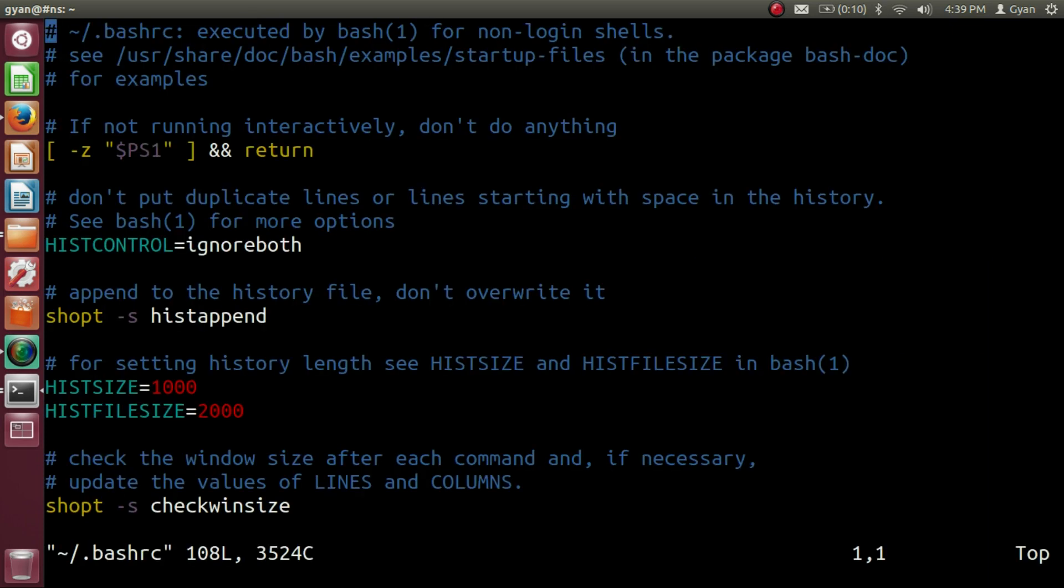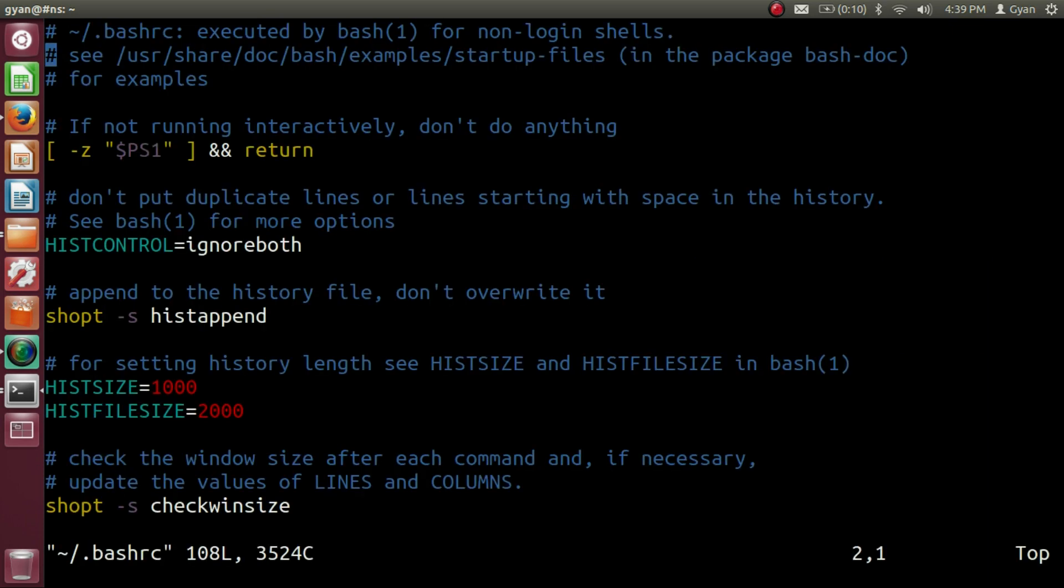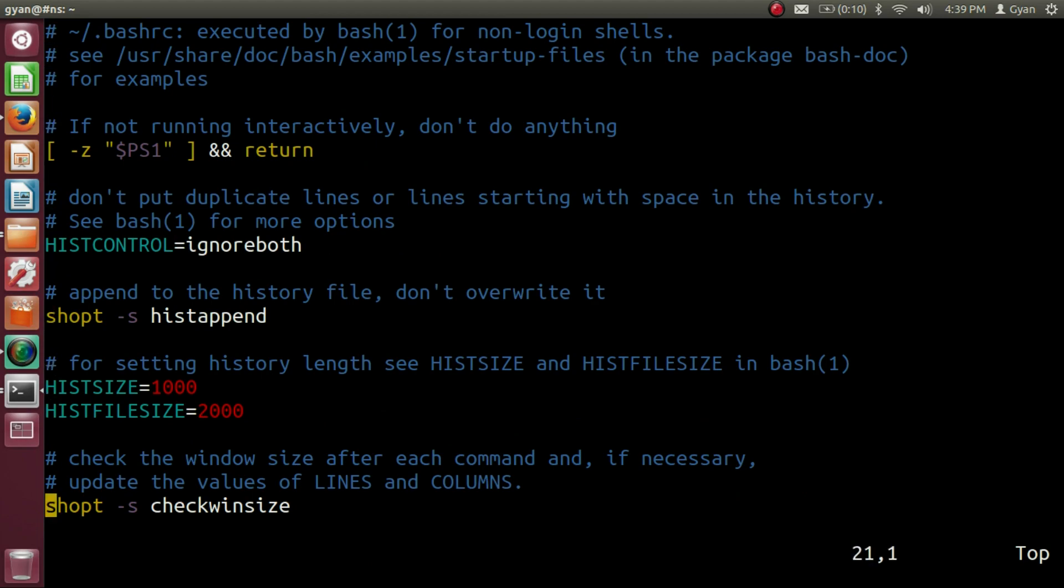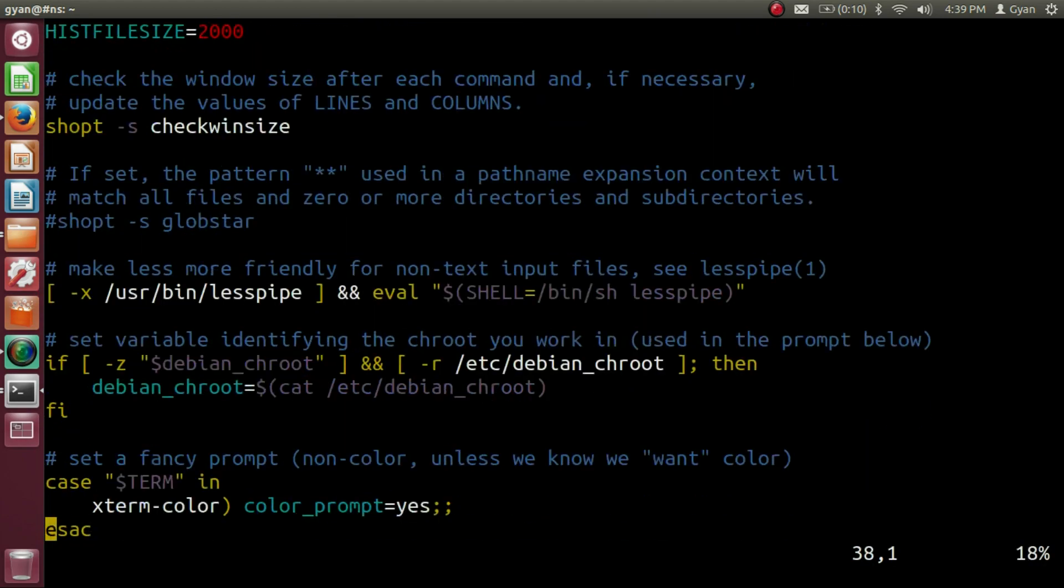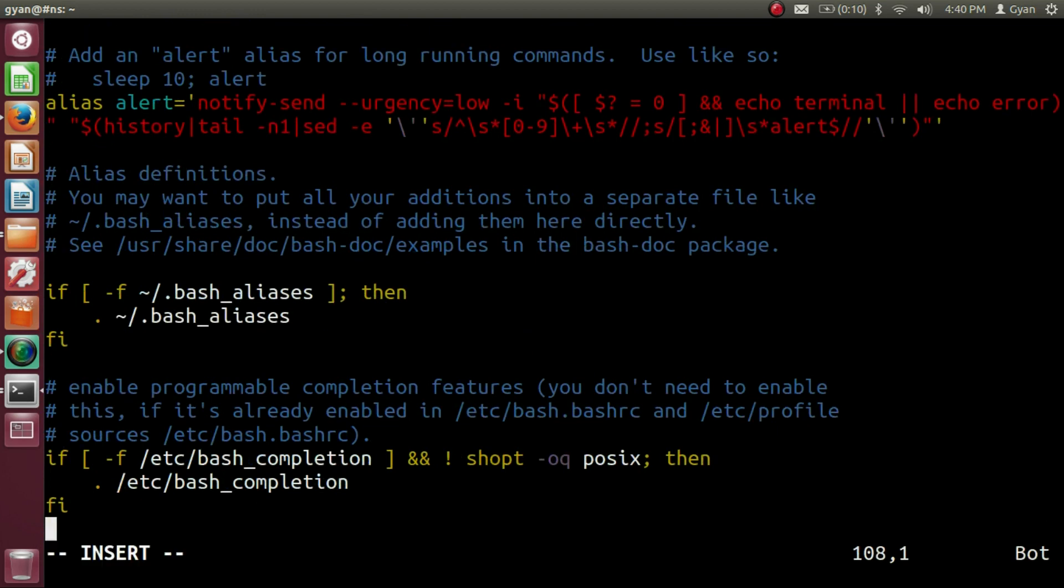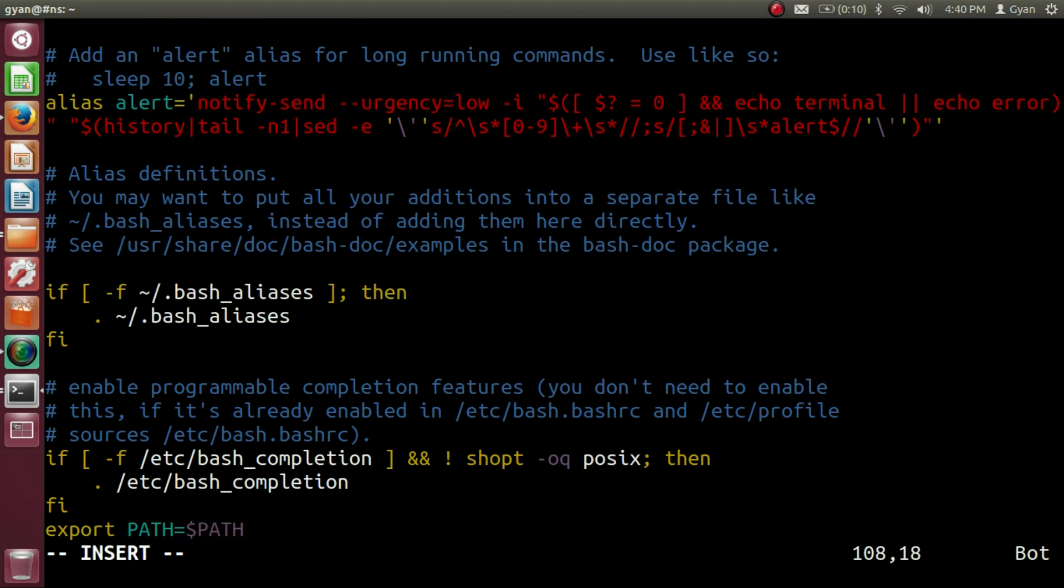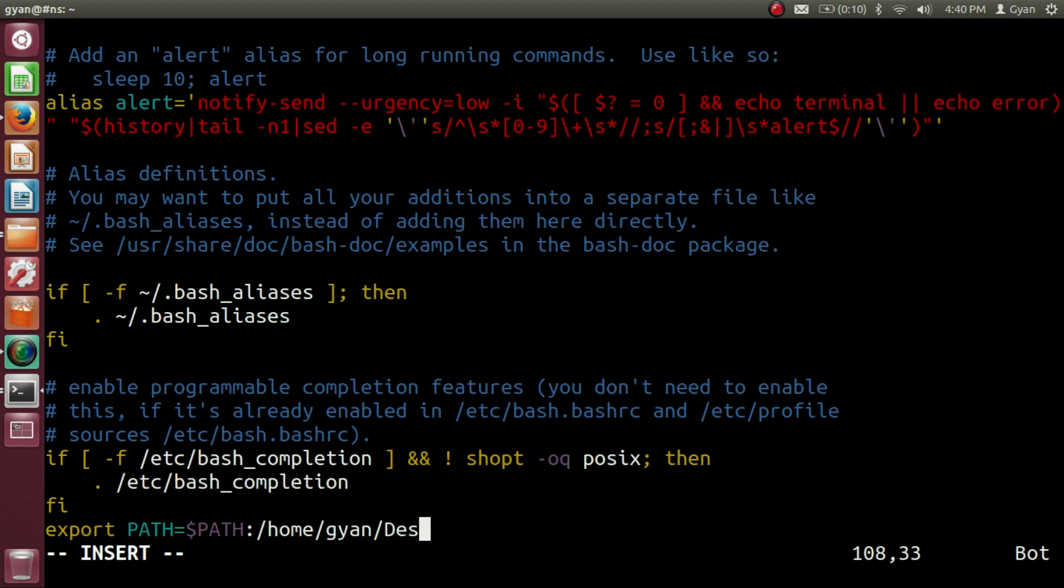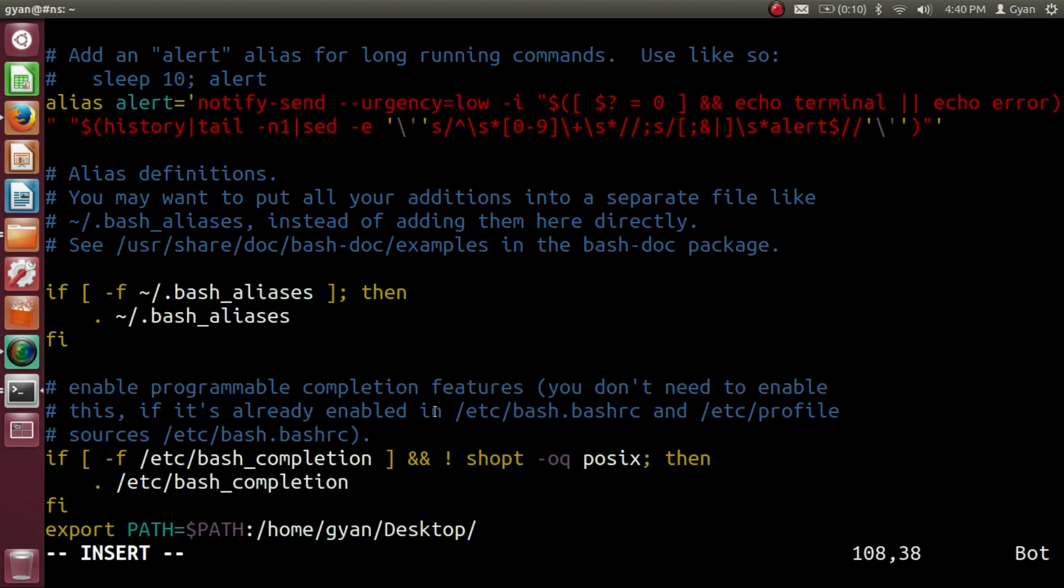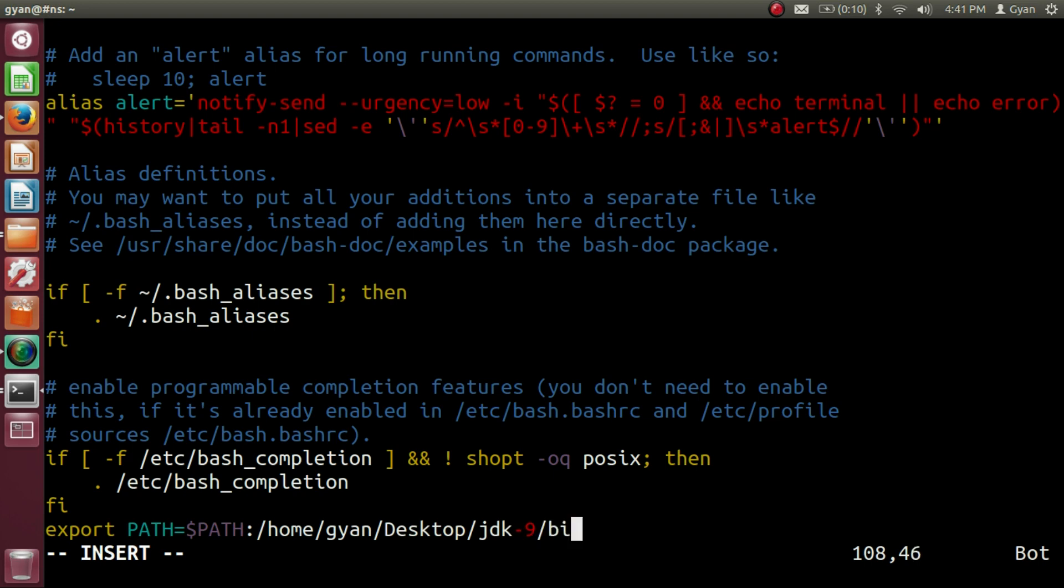And this is the bashrc file. Go to the bottom of this file. And we need to write here export path is equal to dollar path colon slash home gyan desktop. The name of the directory is jdk9 bin right here jdk9 bin. Save and exit.